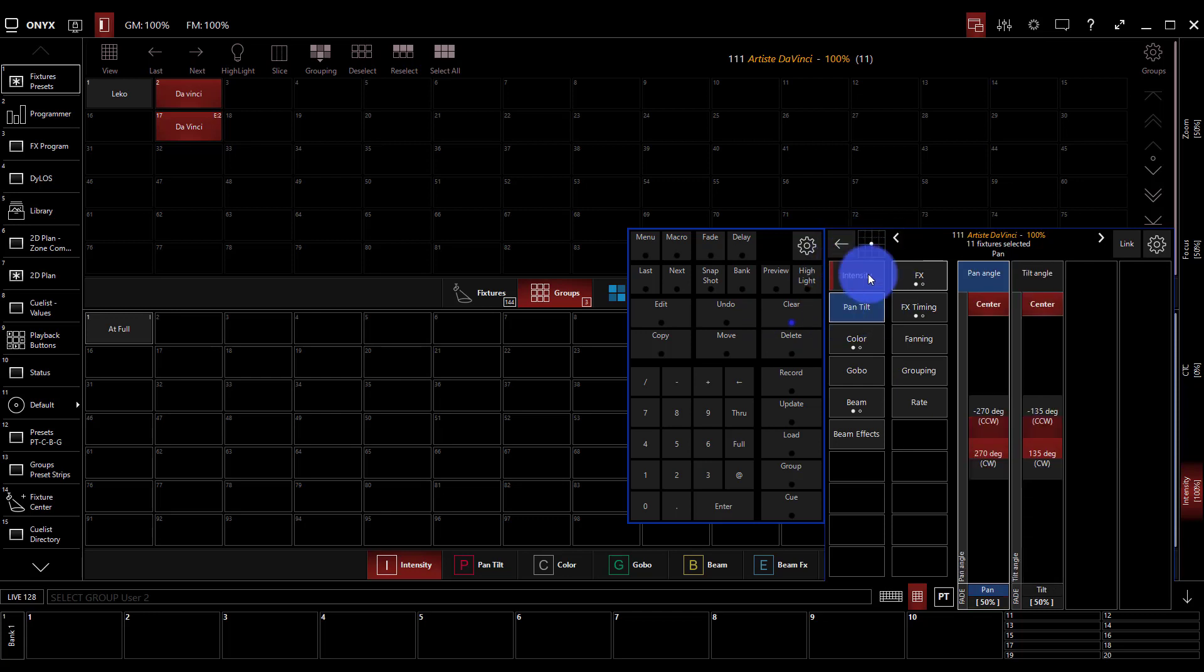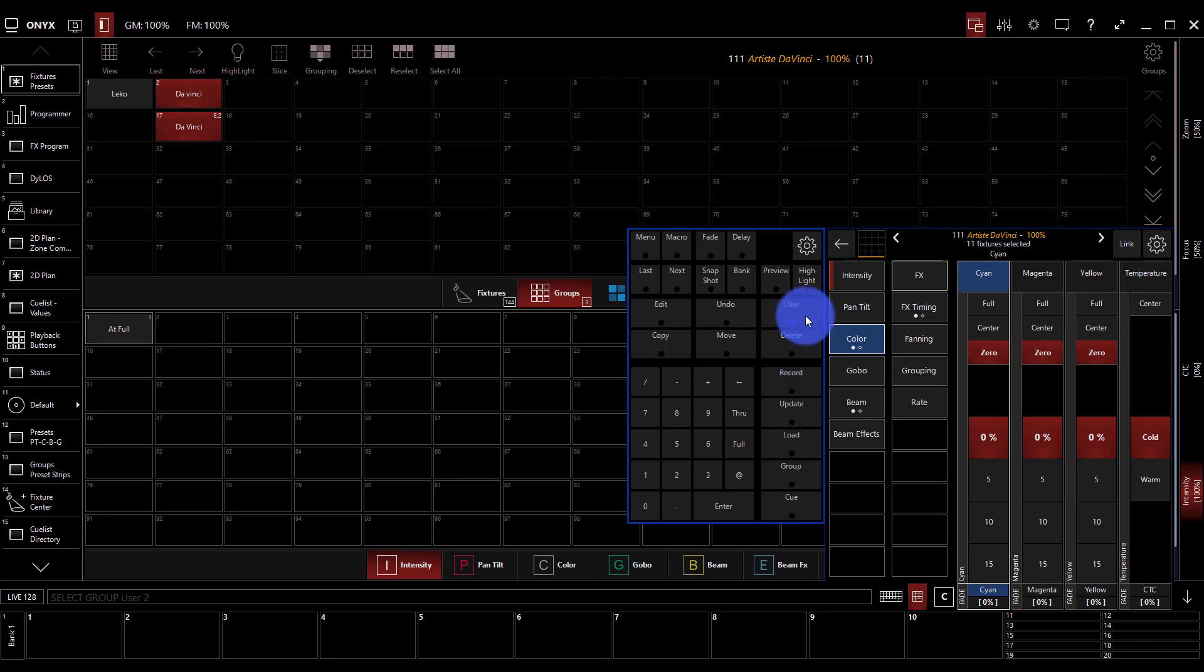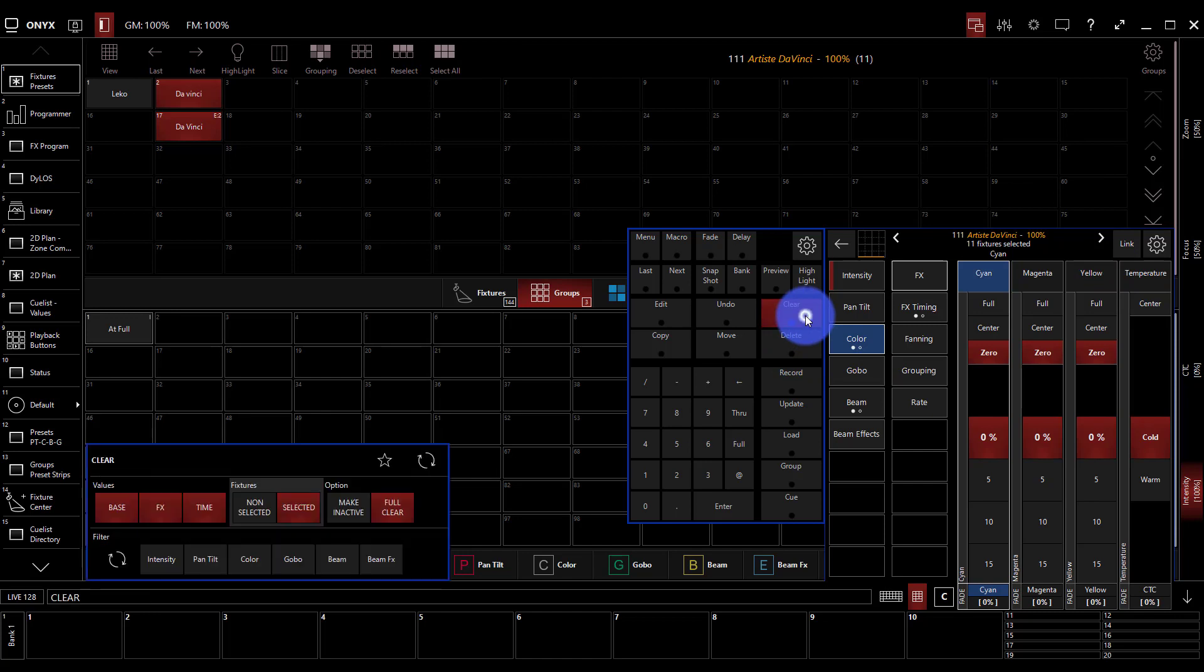The pan tilt only from the pan tilt, color only from attributes within the color, etc. This can be overridden but if you're just starting please don't do that, just stick with the defaults. It makes your life a lot less confusing. The other thing we want to note about presets is some different ways that we can assign things to lights and that we can build our presets with our lights.